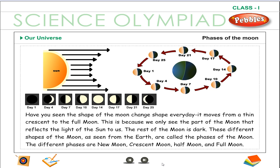The rest of the moon is dark. These different shapes of the moon as seen from the earth are called the phases of the moon. The different phases are new moon, crescent moon, half moon and full moon.